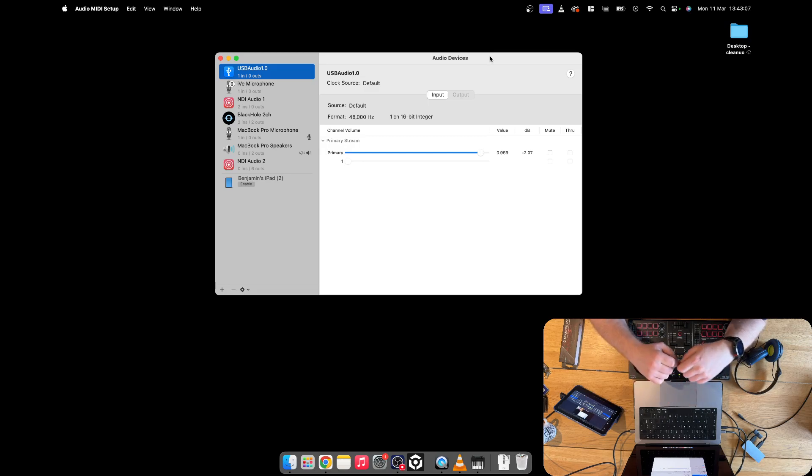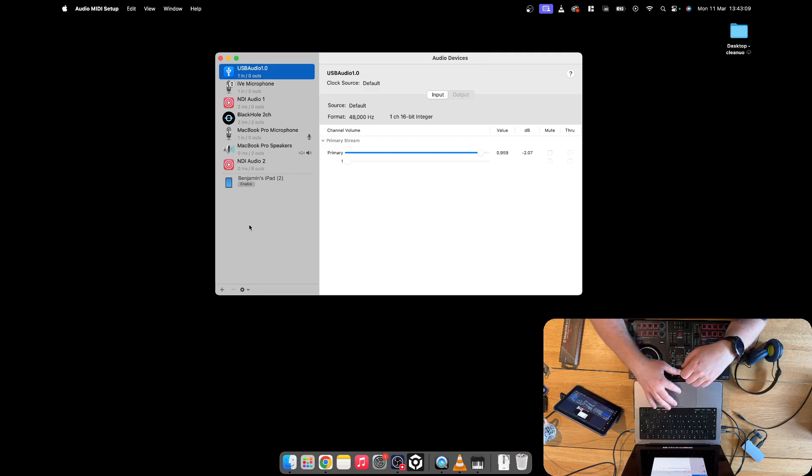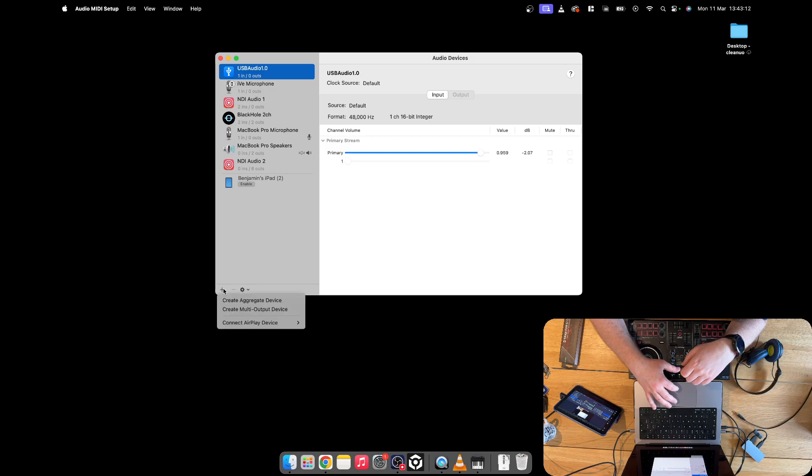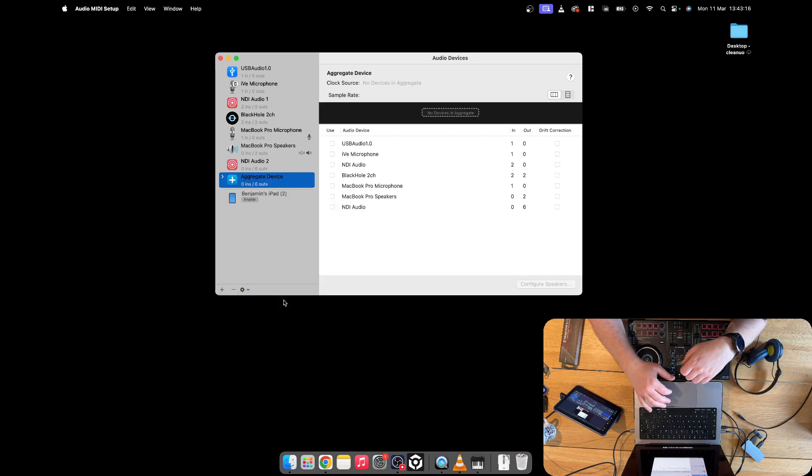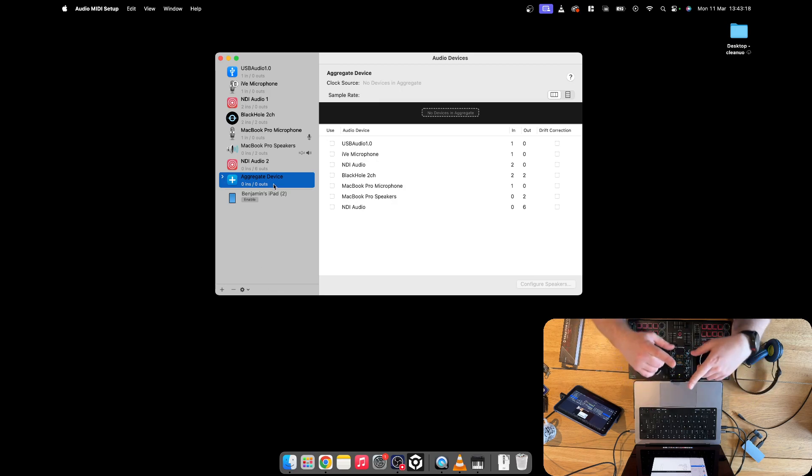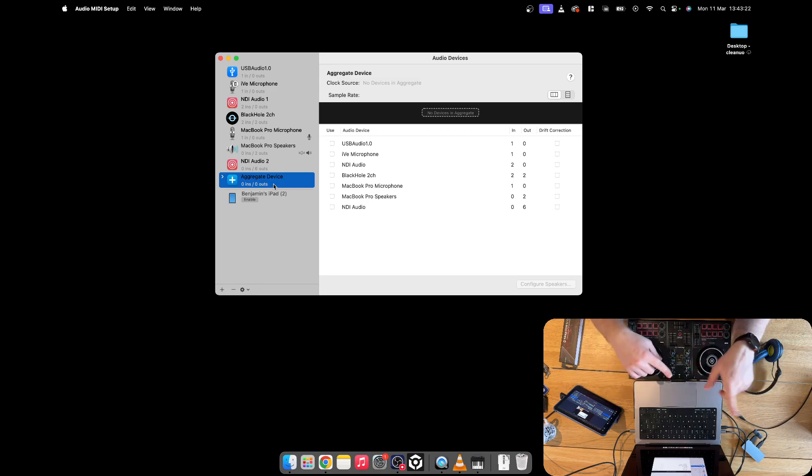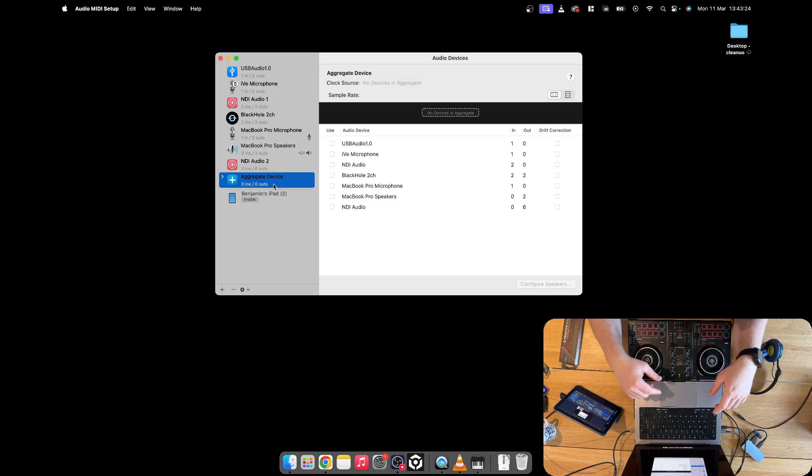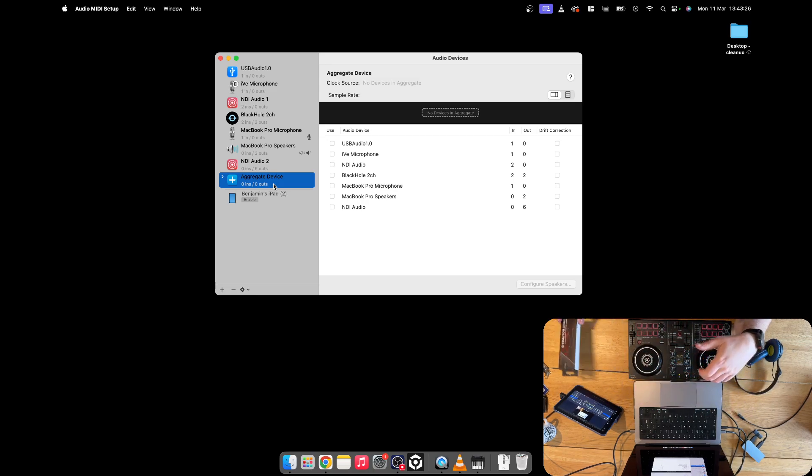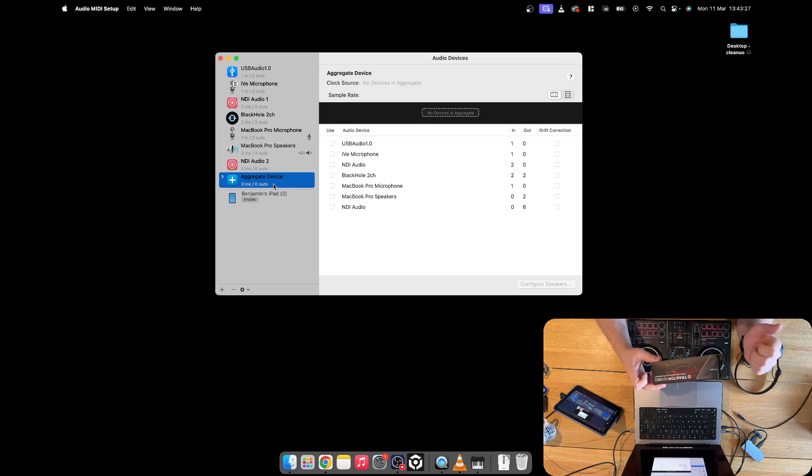What we need to do is create a new aggregate device. Go to the bottom right hand side, press plus, then create aggregate device. What this is essentially doing is saying these sources need to go to these sources. It's very much a digital audio splitter.